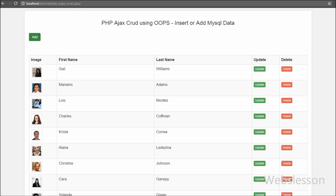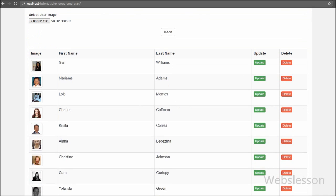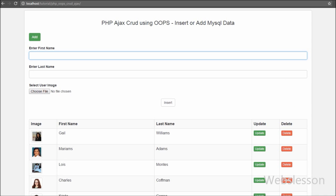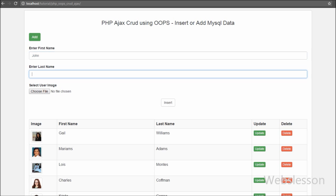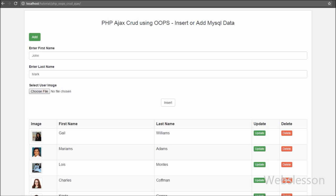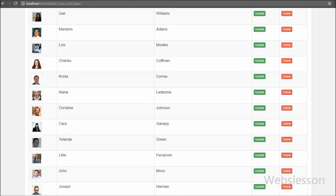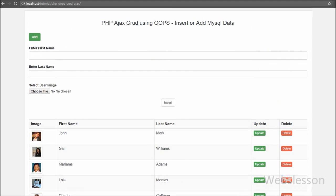In the next part we will discuss how to update or edit MySQL table data using Ajax with PHP object-oriented programming. If you like this video tutorial, please share it with your friends or on social media. If you want to get more updates on my video tutorials, please subscribe to my YouTube channel and like my Facebook page or follow on Twitter.